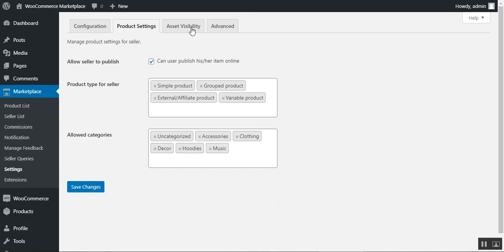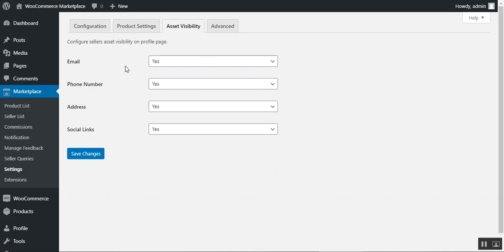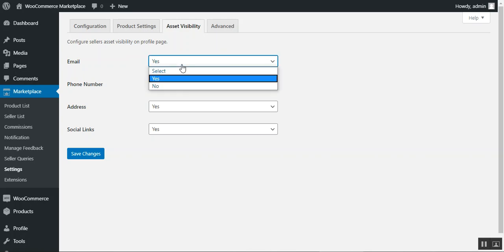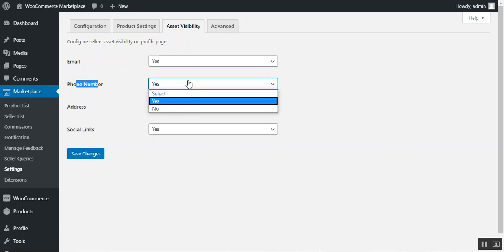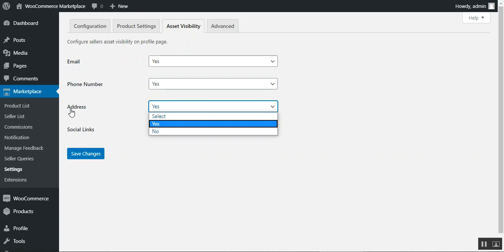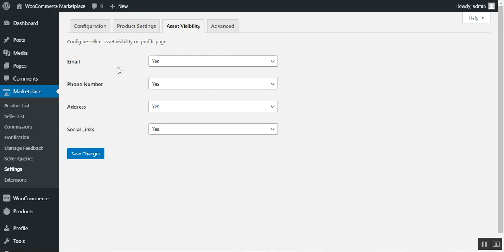Under Asset Visibility, the admin configures which seller information is displayed on seller profile pages. Options include email, phone number, address, and social links — each can be set to yes or no. Choosing no for any of these hides that information from the seller's profile page.